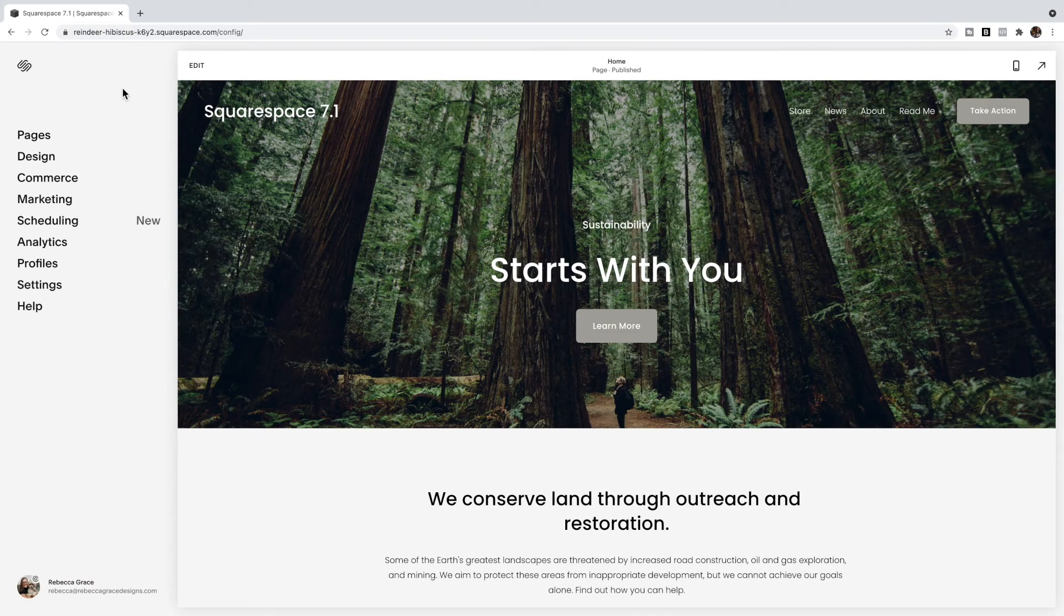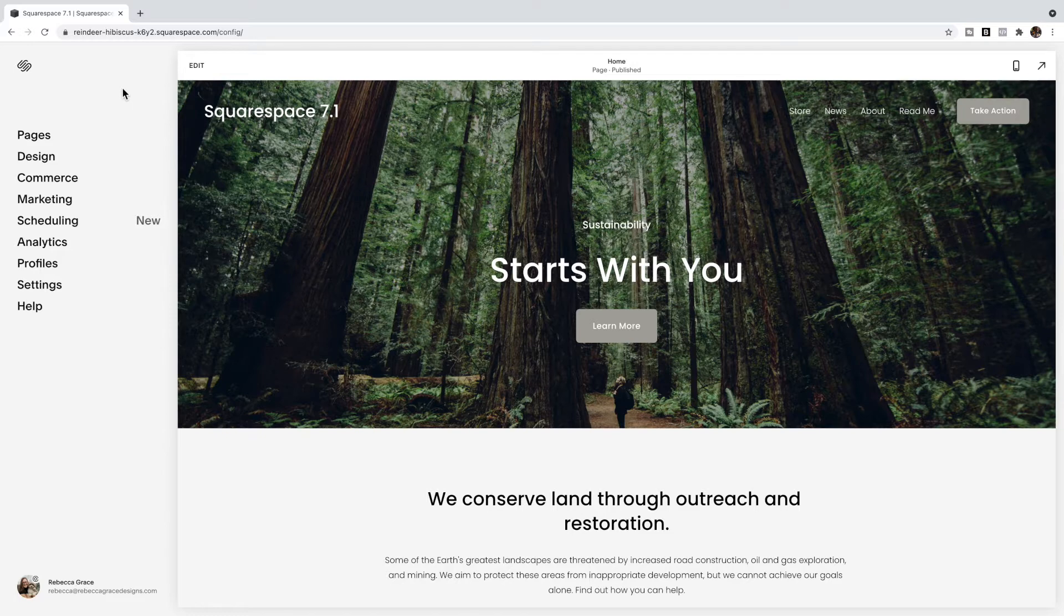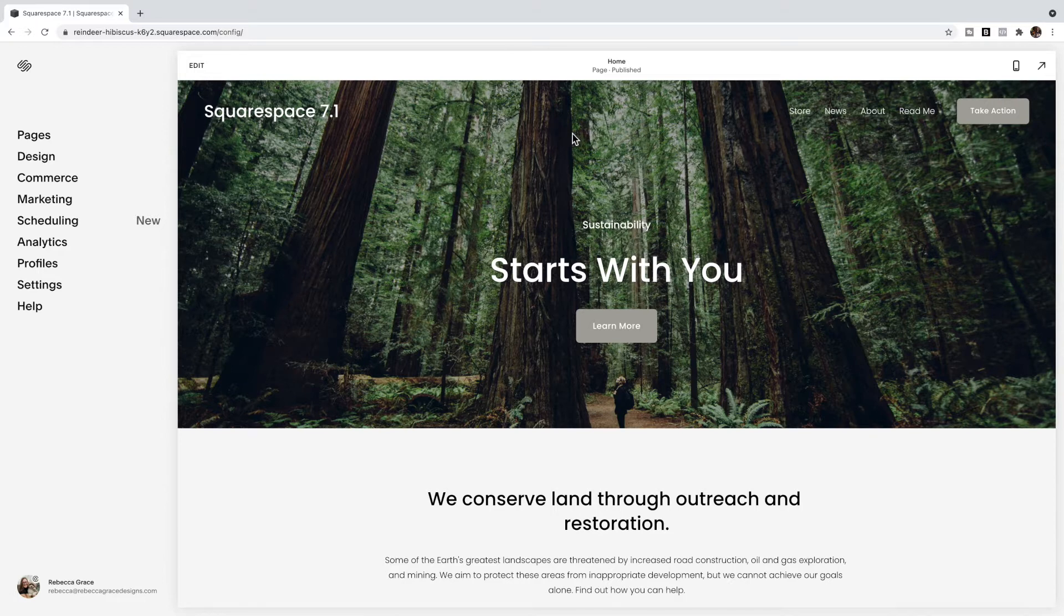Hello everyone, my name is Rebecca Grace and I am the creator of the Encyclopedia of Code, and today we're going to be talking about how to change the width of the mobile menu. And this is specific to 7.1.